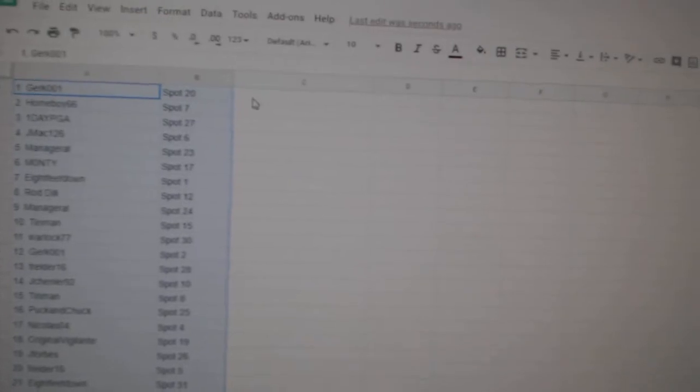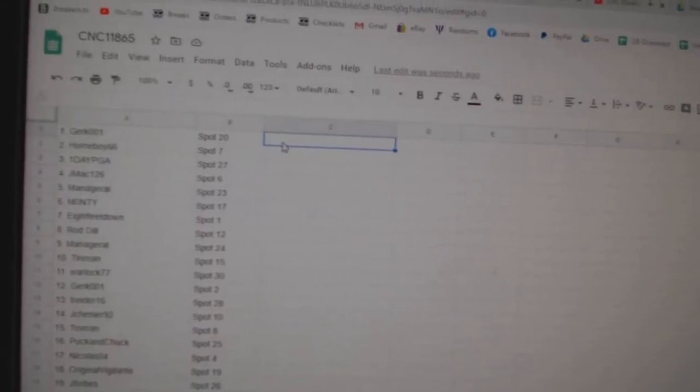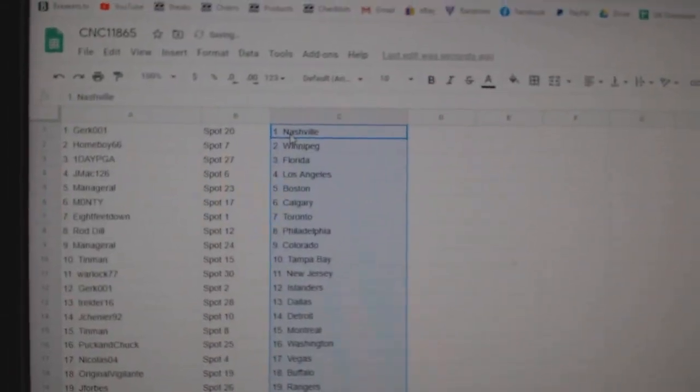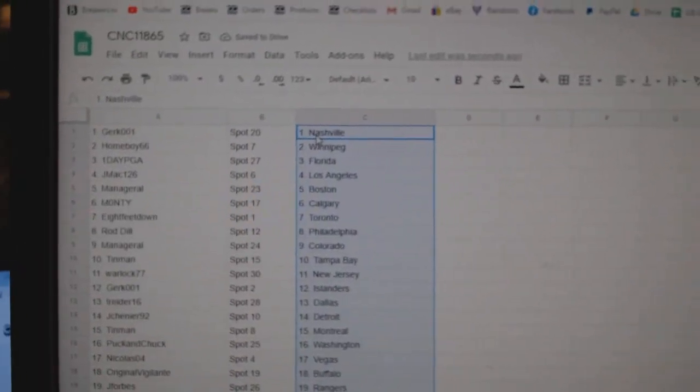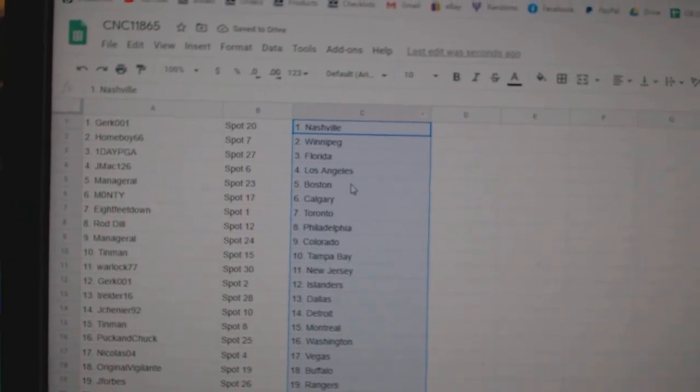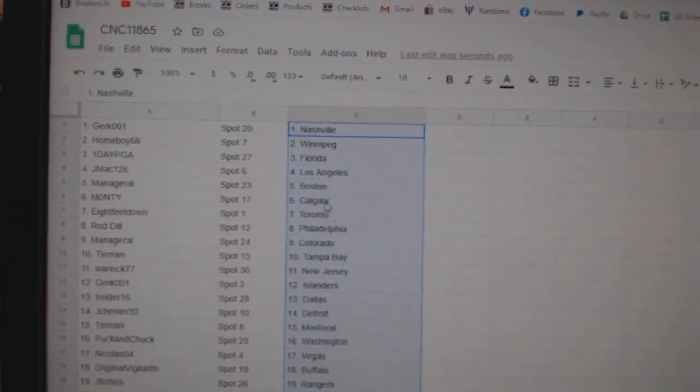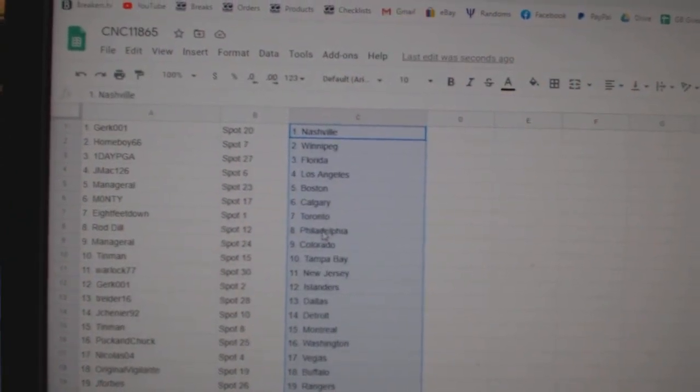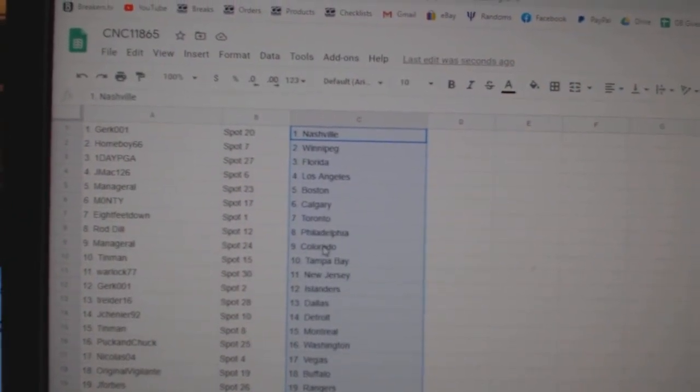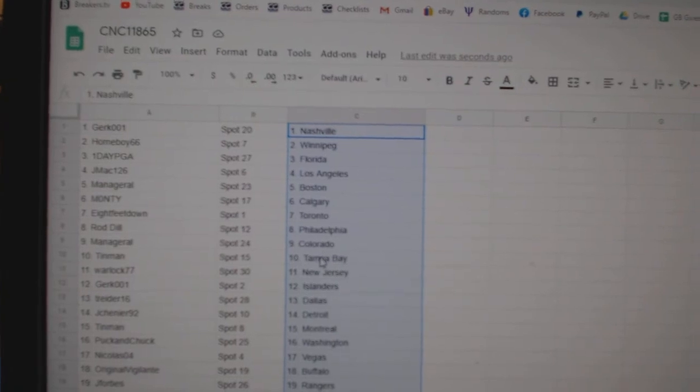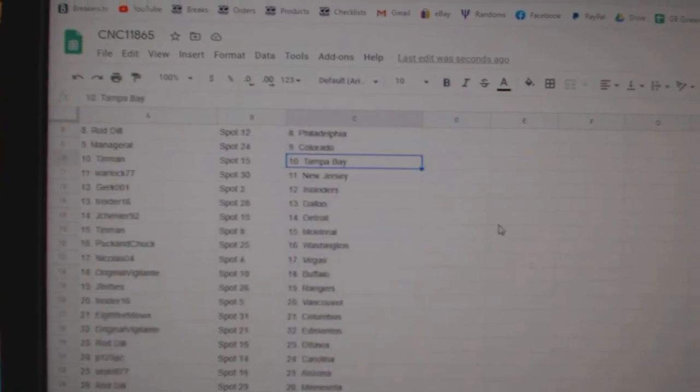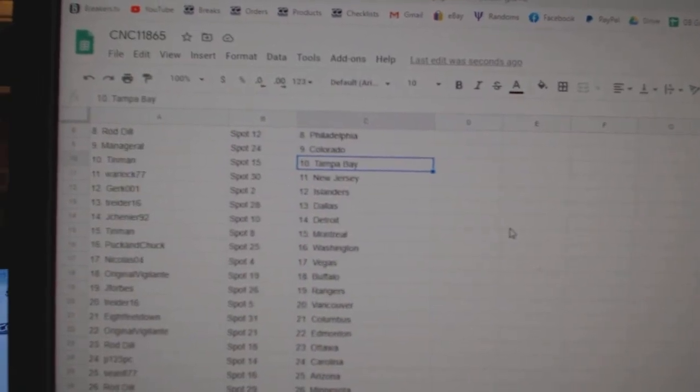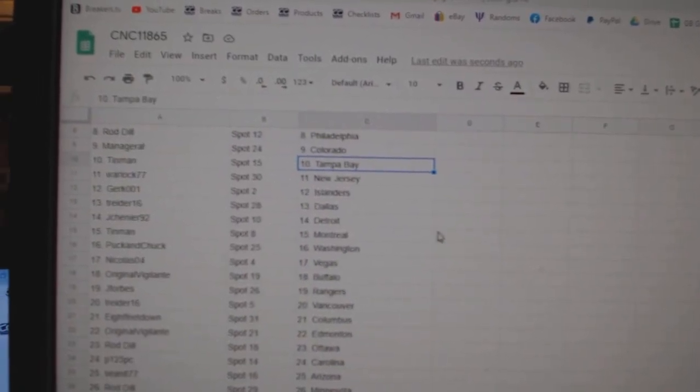So Gurk has Nashville, Homeboy Winnipeg, One Day PGA Florida, JMAC LA, Managerial has Boston, Monty Calgary, 8ft Toronto, Rod Dill Philly, Managerial Colorado, Tin Man Tampa, Warlock New Jersey, Gurk Islanders.